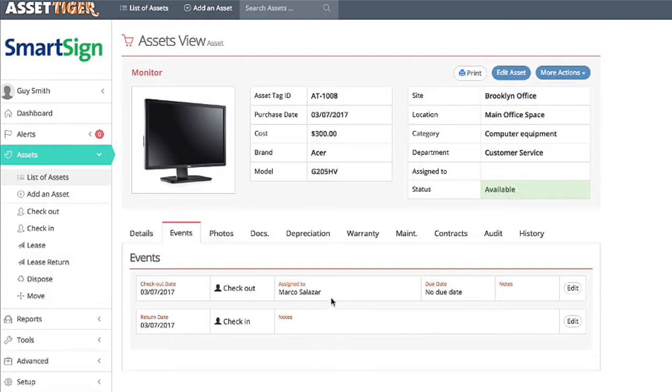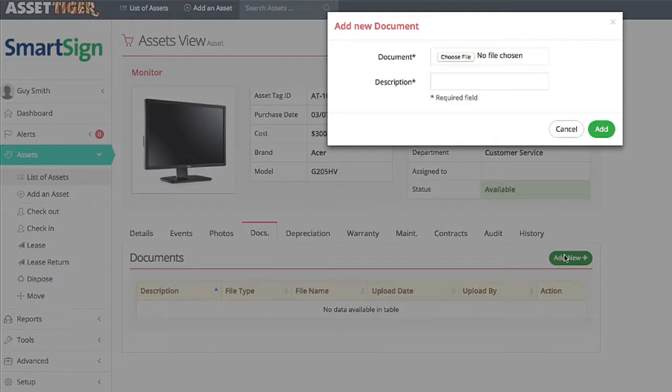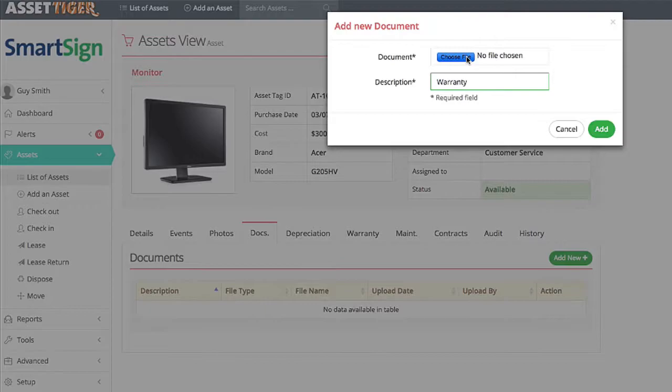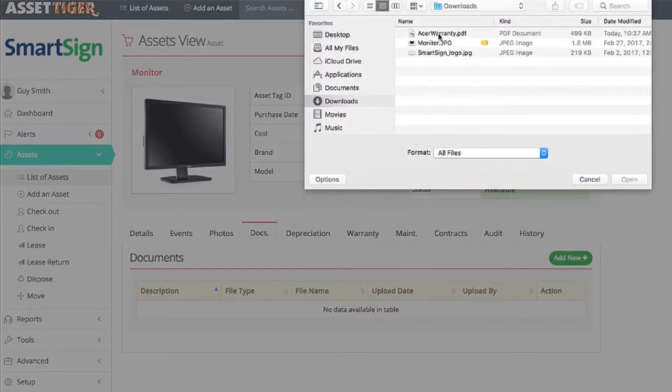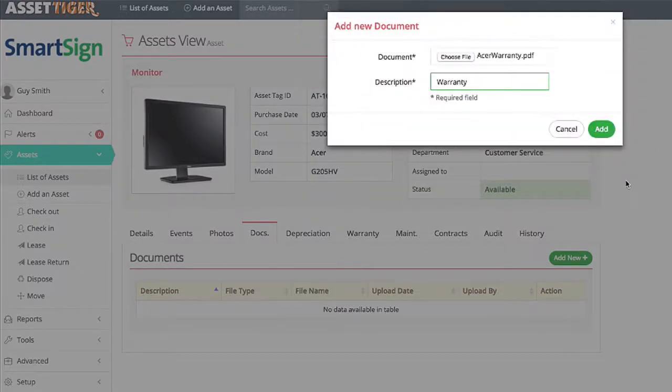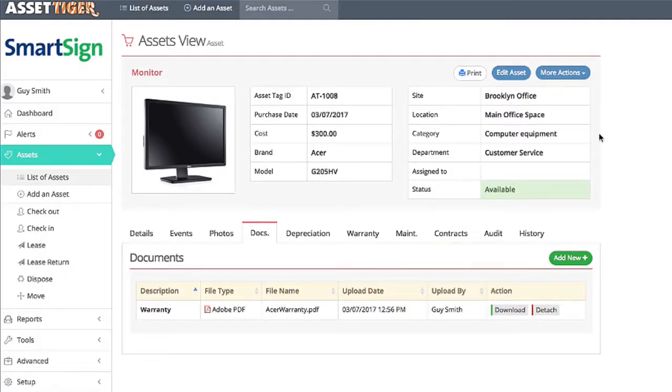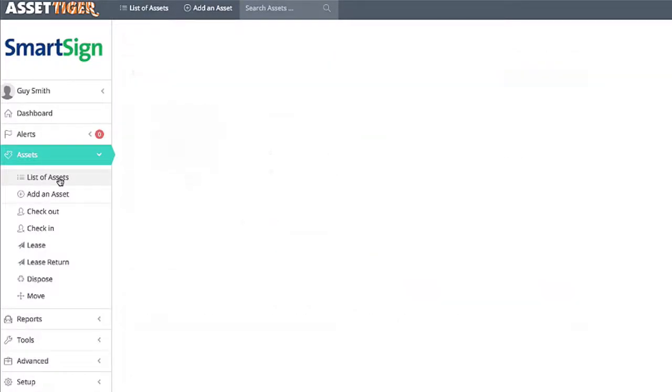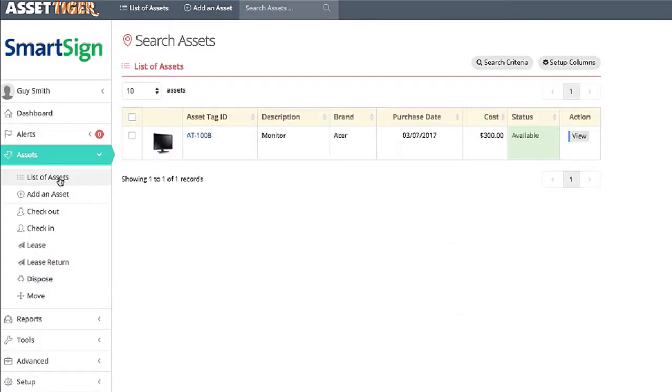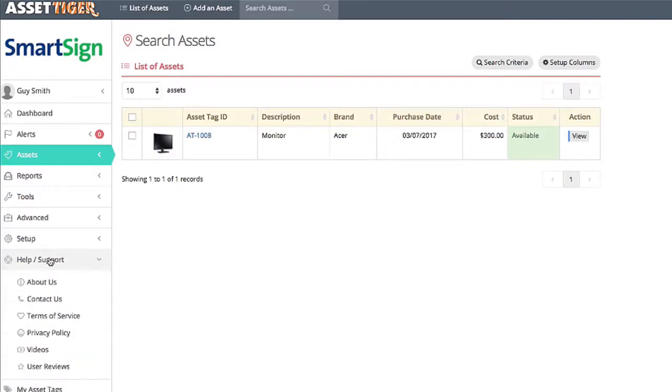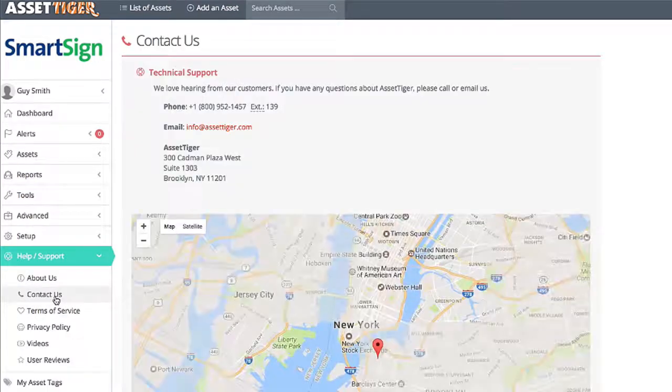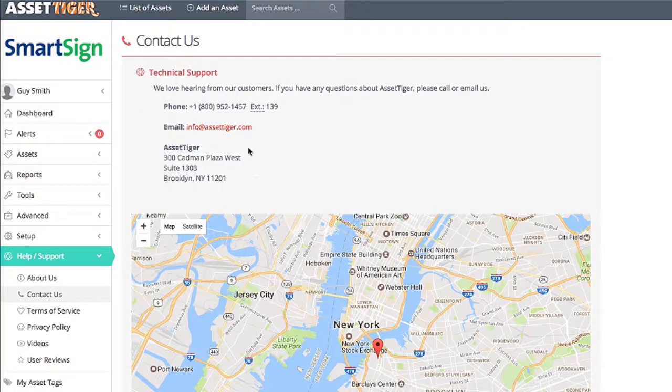If you want to attach a document, like instructions or warranty, you can do that right here at the Documents tab. That way you never have to worry about losing the hard copy of that document. And that's just a few of the dozens of asset management features available on AssetTiger. Don't hesitate to give us a call or drop us an email if you have a question. We have a large staff of customer service reps who are ready to help. Follow this link on the left here to see ways to contact us.